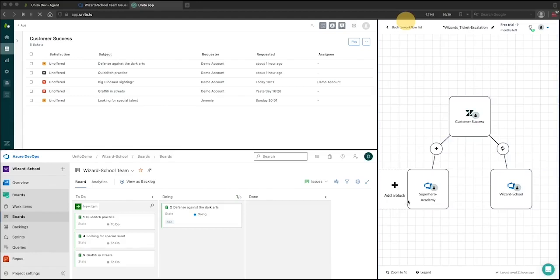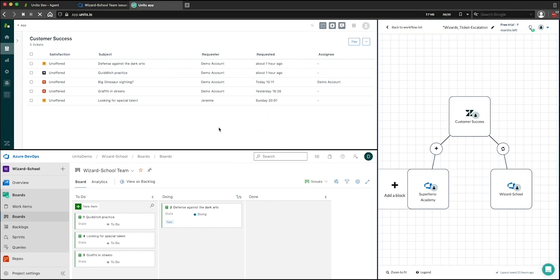I'll be showing you a common ticket escalation use case that leverages Unido to coordinate between customer facing teams in Zendesk and development teams working out of Azure DevOps. I split my screen here between Zendesk, Azure DevOps, and Unido on the right hand side.